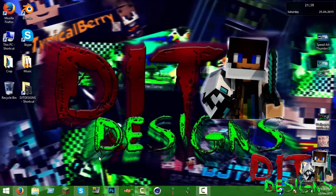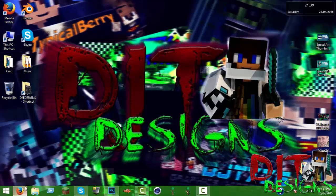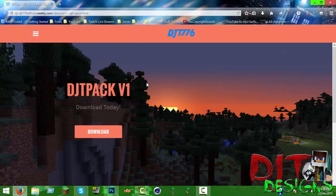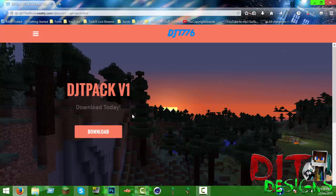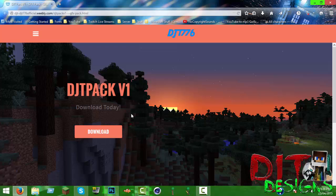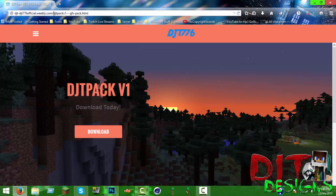This video is about a project I've been working on. If you haven't seen my speed arts, I have a GFX pack called DJT Pack v1. That's now available for download. All you need to do is go to this link, it'll be in the description below.